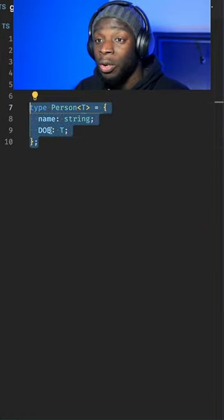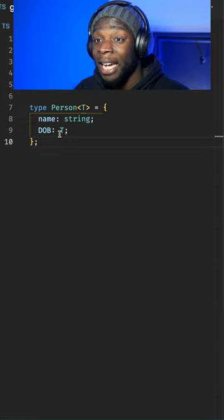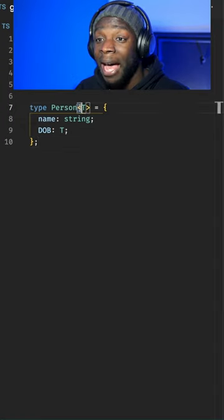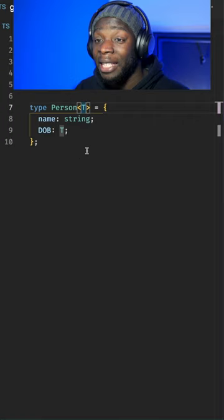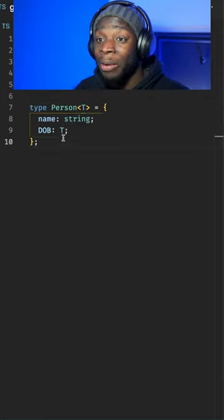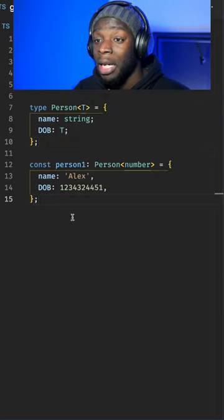If we look at this code, you'll see I've created a type alias of Person and put some angle brackets with the letter T inside it. This means that this type can be passed in by the user and it will be the type for the date of birth.